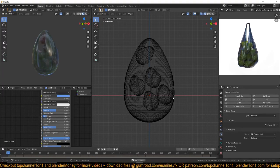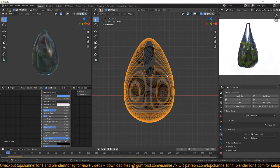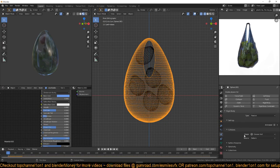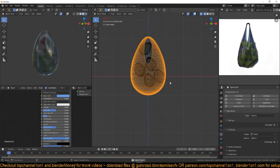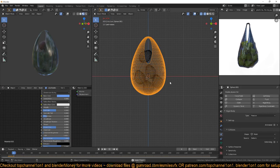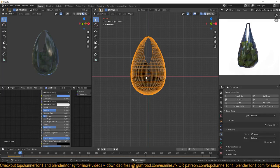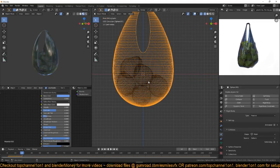Now if you play back, we need to make sure the collision shape for this is set to mesh instead of convex hull. If you play back you can see they are now falling into the plastic bag. We still need a few more, so we're going to duplicate these ones.